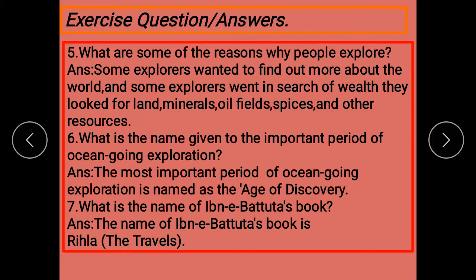Minerals, oils, spices and other resources find out کرنے کے لیے — تاکہ وہ ہمیں کہیں نہ کہیں سے ملے اور ہم حاصل کر سکیں۔ What is the name given to the important period of ocean-going exploration? The most important period of ocean-going exploration is named as the Age of Discovery.